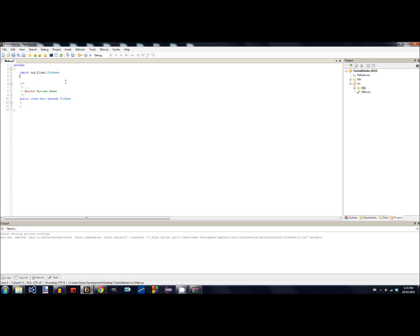The next thing you want to do is add a tag to this class. We'll go over tags more in depth later, but for now all you want to do is add an SWF tag. Type an open square bracket, then SWF, then an open parenthesis — not a curly bracket, but parentheses. Then type width equals 640, and height equals 480, and then the background color parameter.